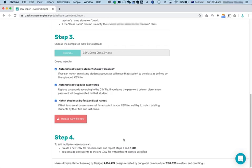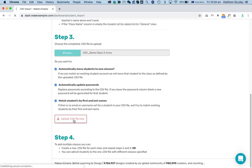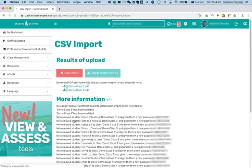When you start getting into your Matt Smiths or Ling Nguyens, it can be common names. It's not going to work very well, but most of the time, this will help you out a lot. Okay, I'll upload my CSV file now.